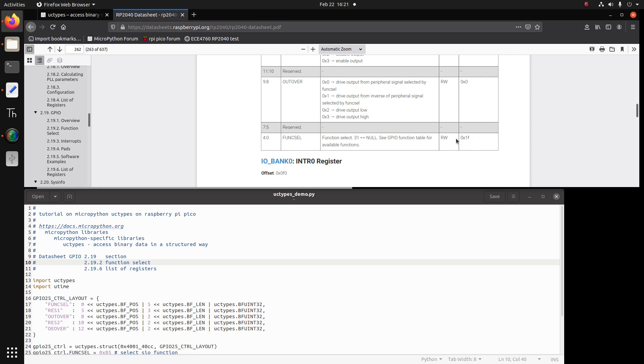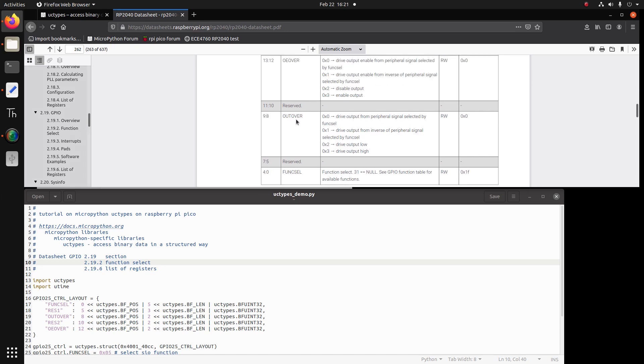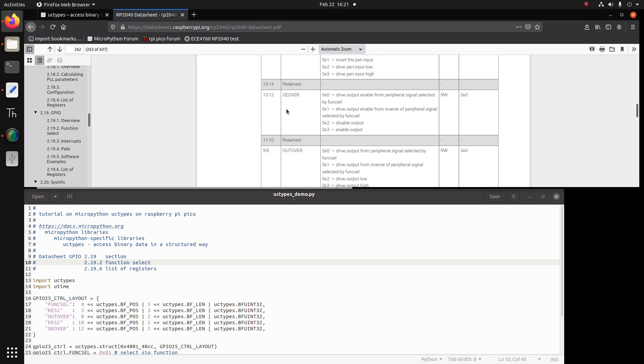So the next bit field is reserved, three bits, five, six, and seven. The next bit field is out over, two bits, eight and nine. We're interested in the hex two, drive output low, and hex three, drive output high. Next bit field is reserved, two bits, 10 and 11. Next bit field is OE over, bits 12 and 13. We're interested in the hex three, which is enable output.